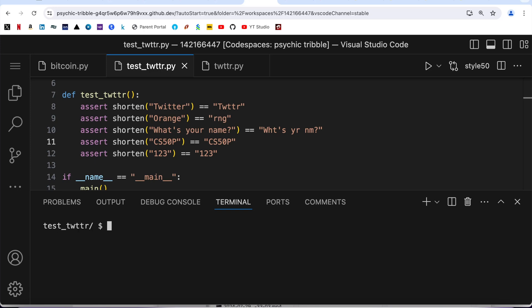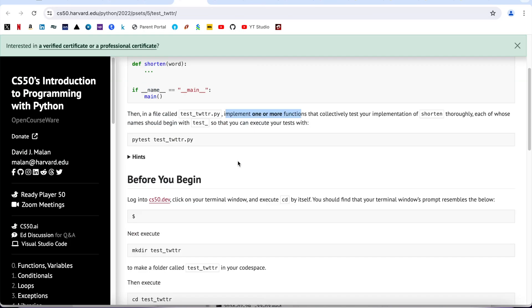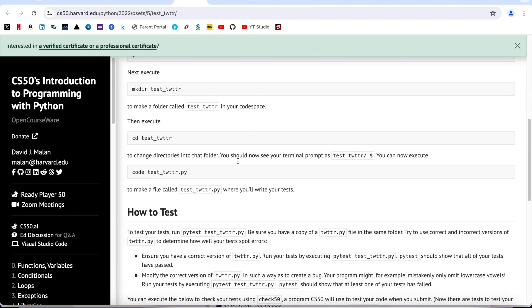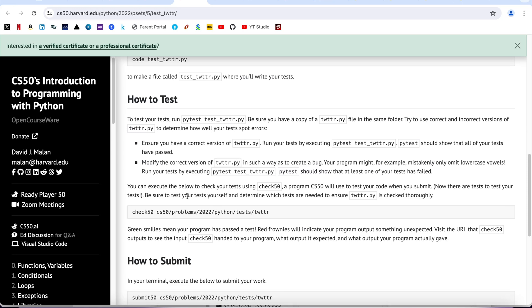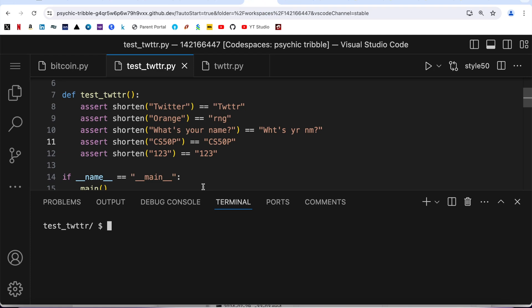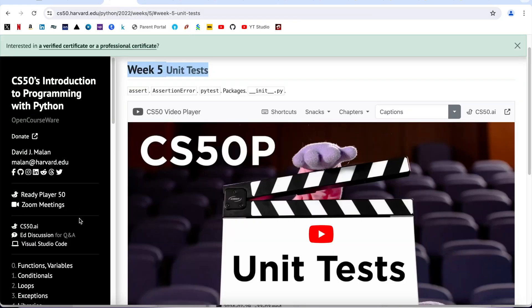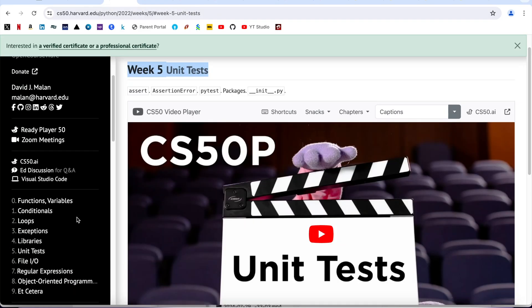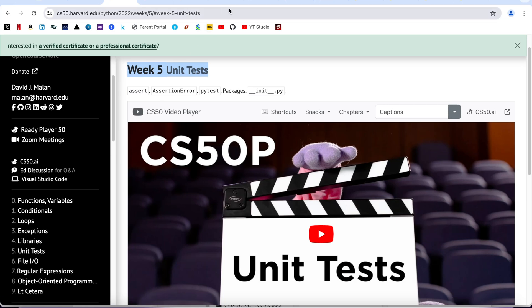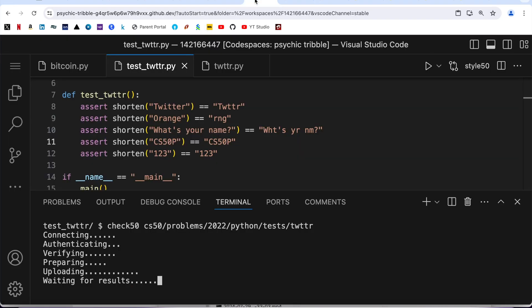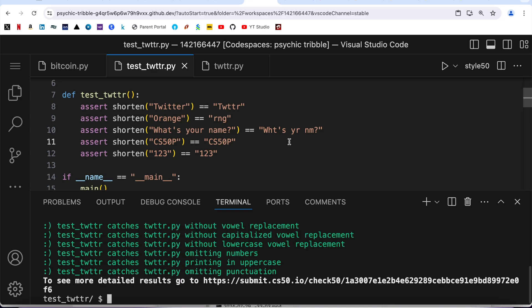So let's straight away jump into CS50 checks. By the way, I have already created solution videos for problem set 0, 1, 2, 3, and 4. I will share the link of all those videos into the description box. So it's waiting for the results. It's taking some time so I'm going to pause the video here and come back. It has passed all the tests.